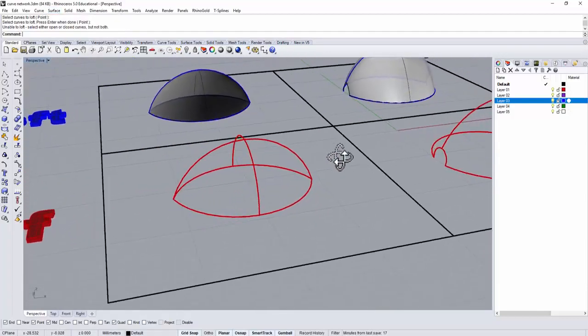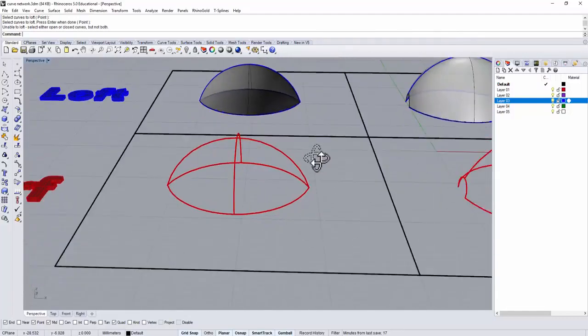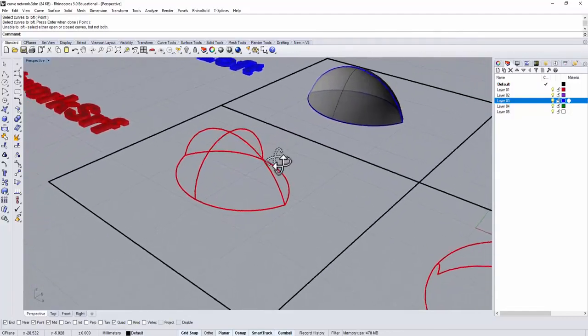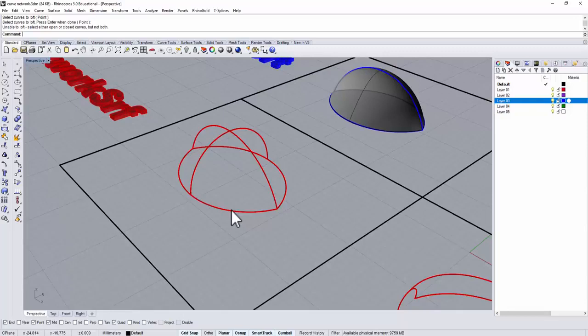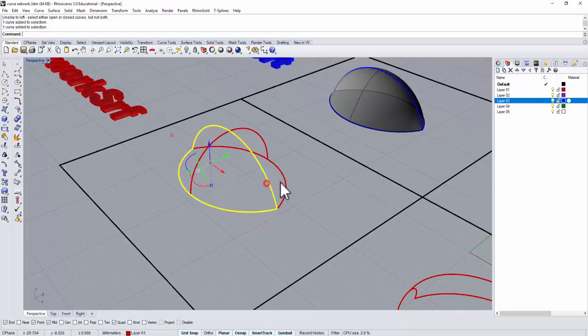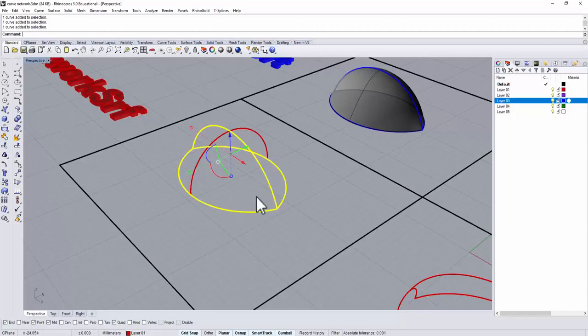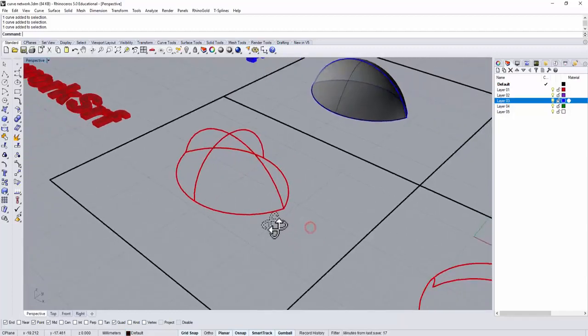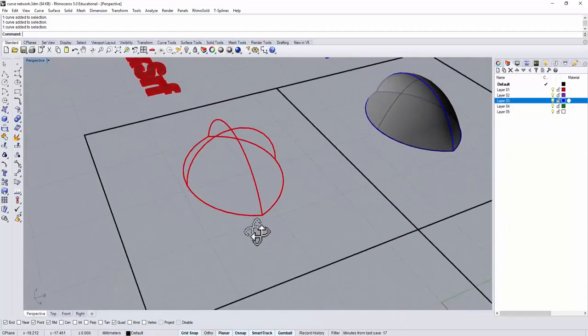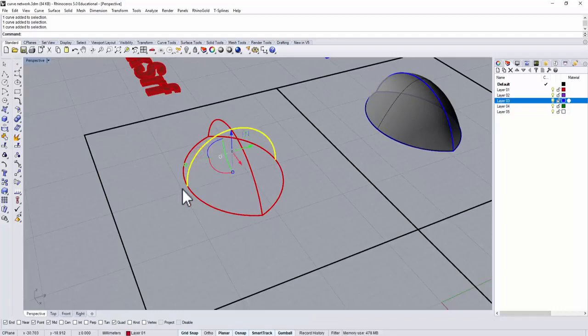Now for the limitation or requirement for curve network, is you need to have two directions. So this one, this one, and this one, they are actually in the direction of left to the right. And then you need to give another direction from this point to that point.